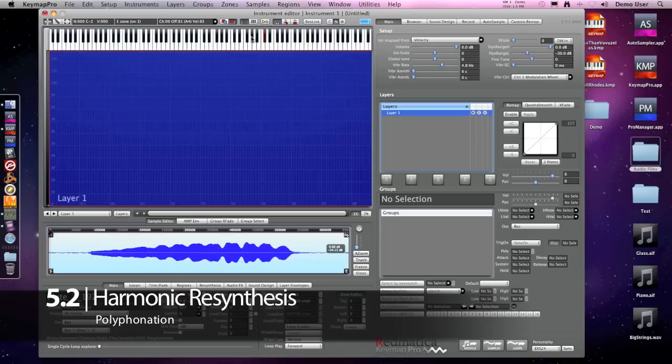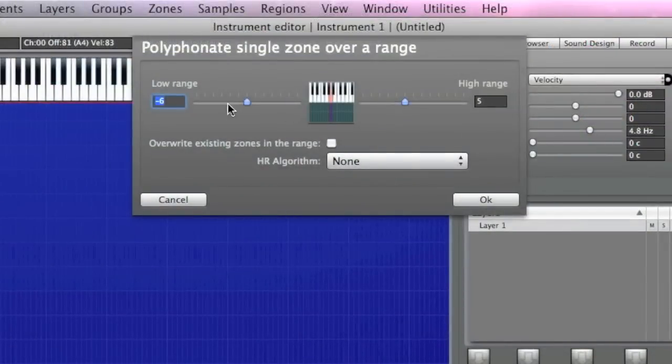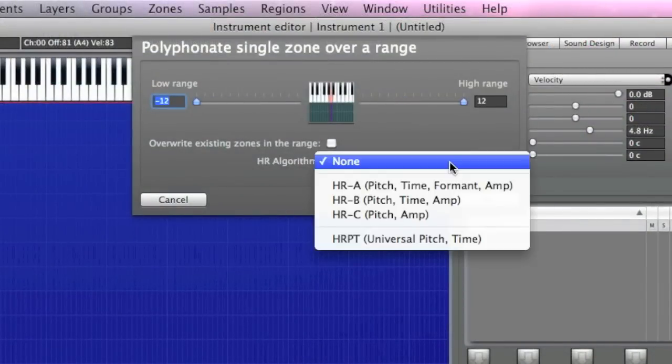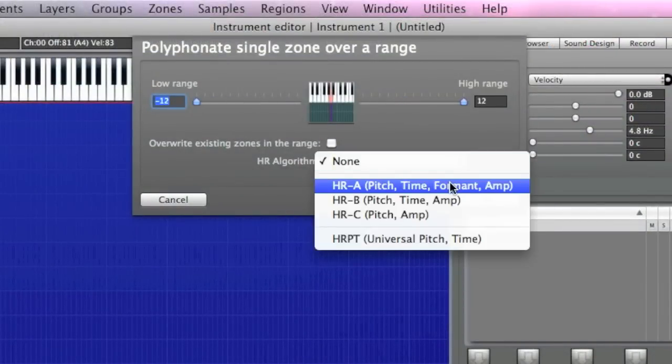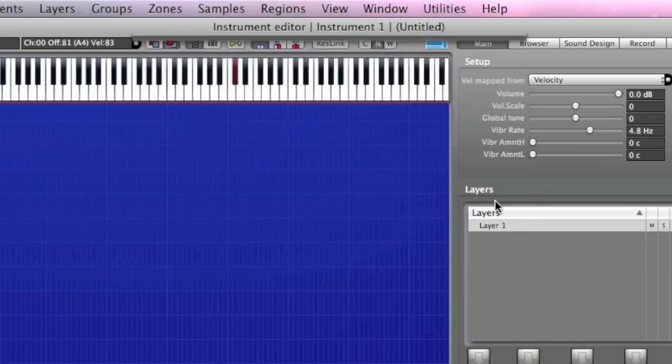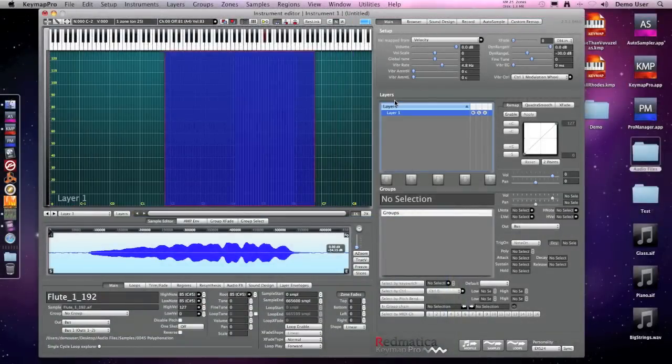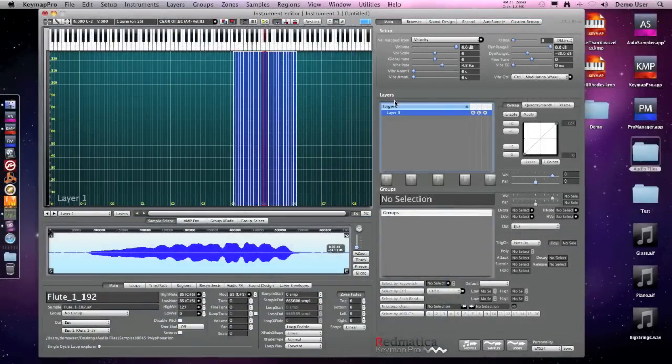In Keymap Pro we can solve this problem by using Harmonic Resynthesis and the Polyphonate function to build one octave down and one octave up of resynthesized material. So let's use it with our sample here and let's play the octave again.